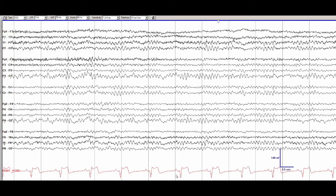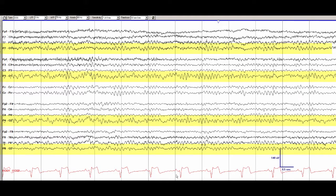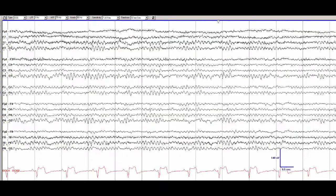You'll note that this patient is awake right now as shown by the presence of the bilateral posterior dominant rhythm which is symmetrical and about 9 Hz.